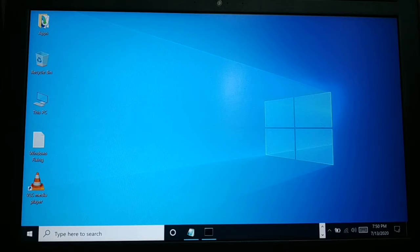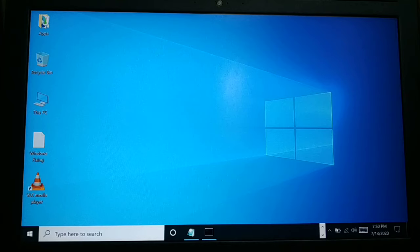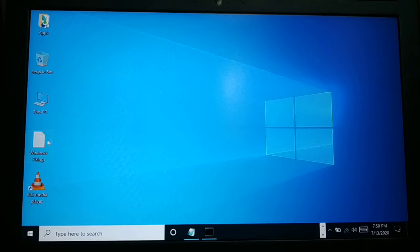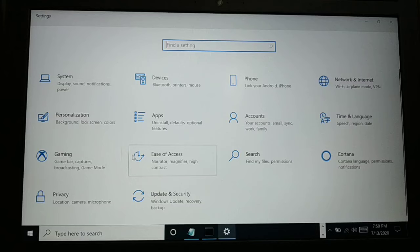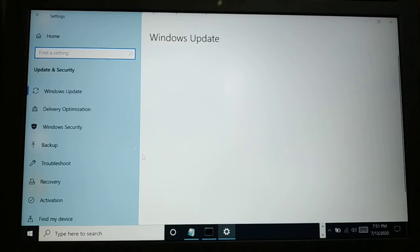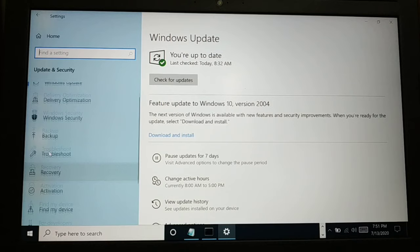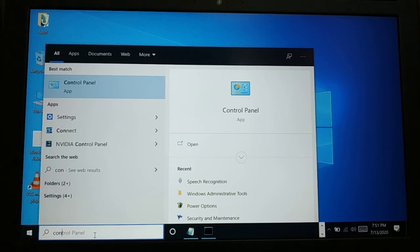Hello friends, I'm back again with another tutorial. BitLocker is missing in your computer — you want to encrypt or decrypt your drive using BitLocker, a drive encryption and decryption tool. If it is missing in your computer, especially in Windows 10, how do you get it? Let's take a look. First, go to the Start icon, then go to Settings. Inside Settings, click on Update and Security — you'll see there's no BitLocker option anywhere.